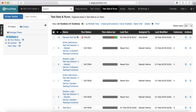So that's about test sets and runs — how you create a test set, how you add the test cases to the test set, and then when the test execution date arrives, how the tester starts executing the test cases, captures pass/fail for a particular step, and adds other details.